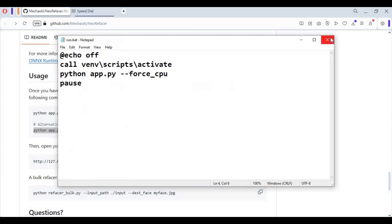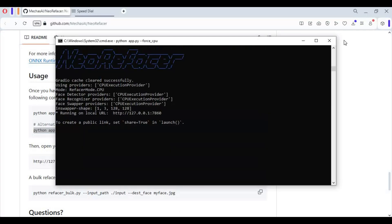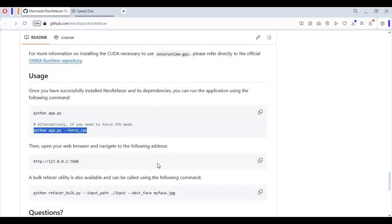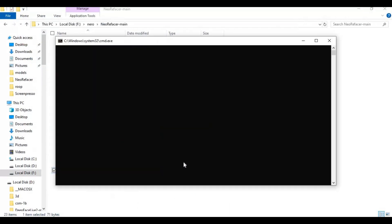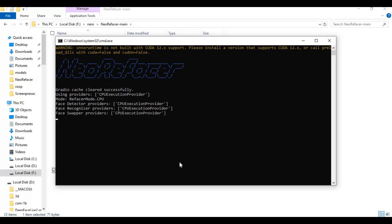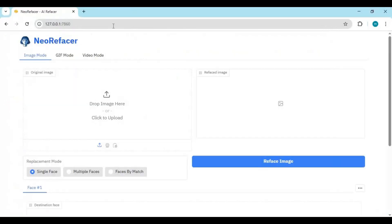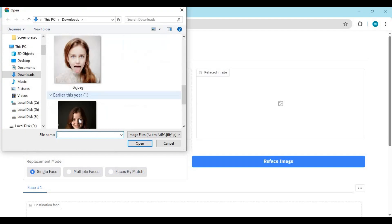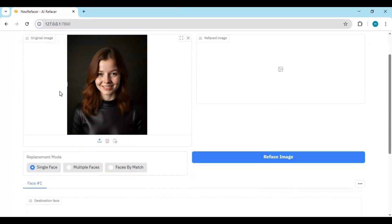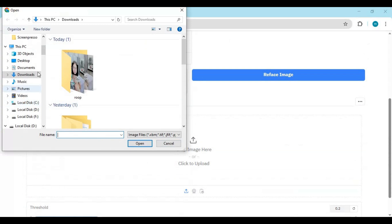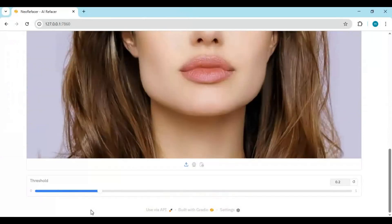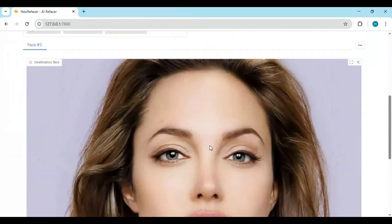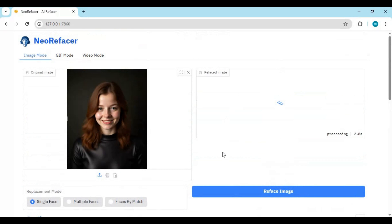Now after closing you can easily use it again by double clicking run bat file. To use this, first upload target picture then upload face picture. Choose similarity threshold if you want. Don't need to use enhancer. Click reface image, this will take few seconds to get result.